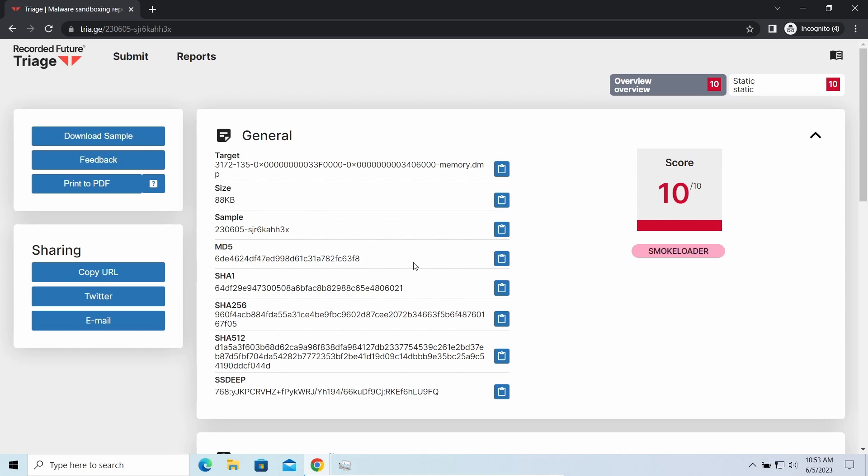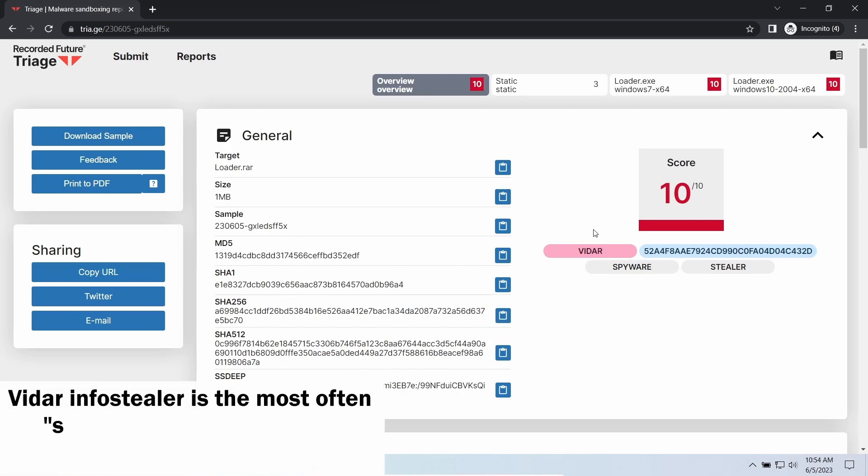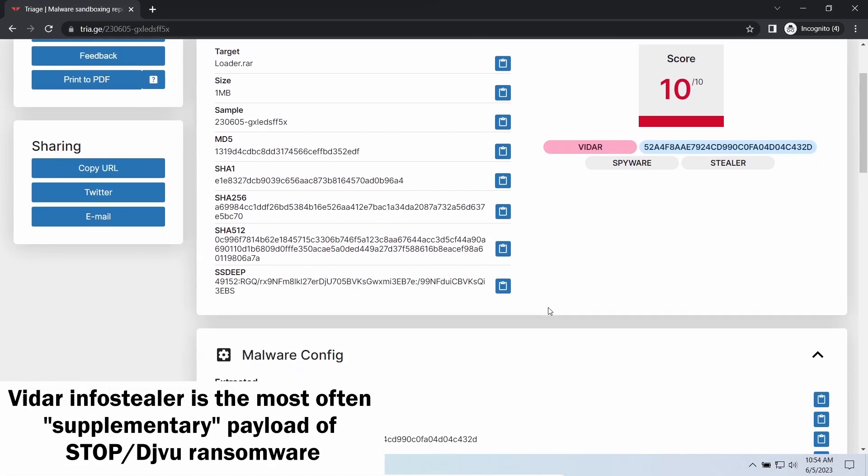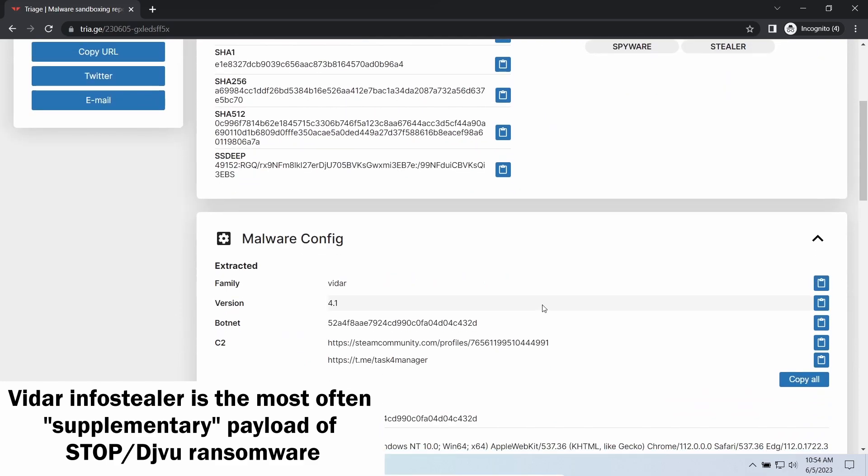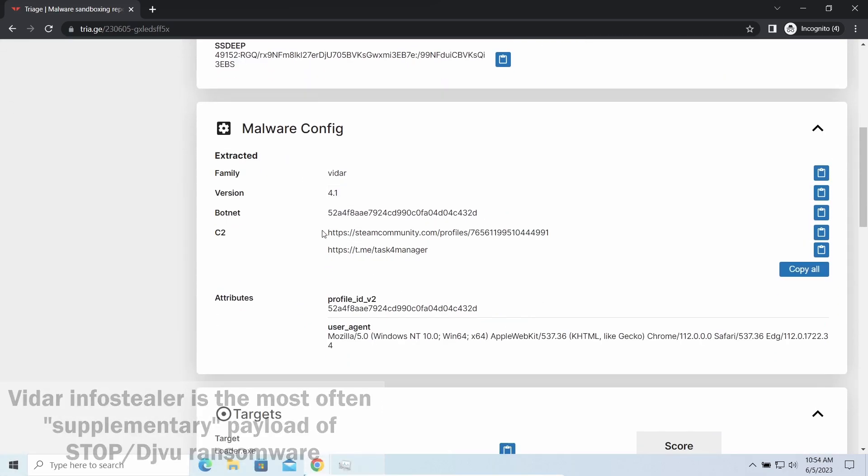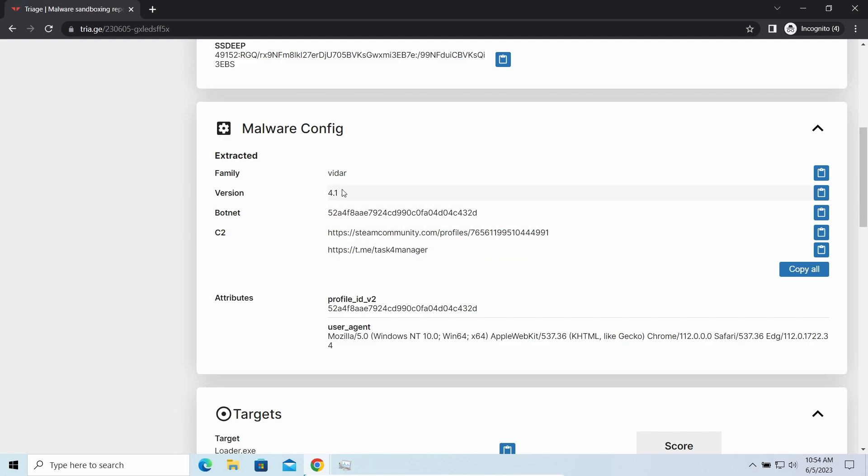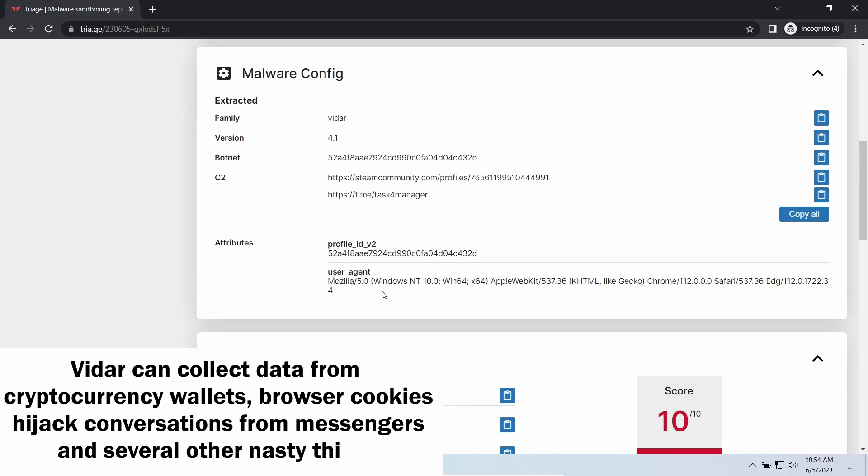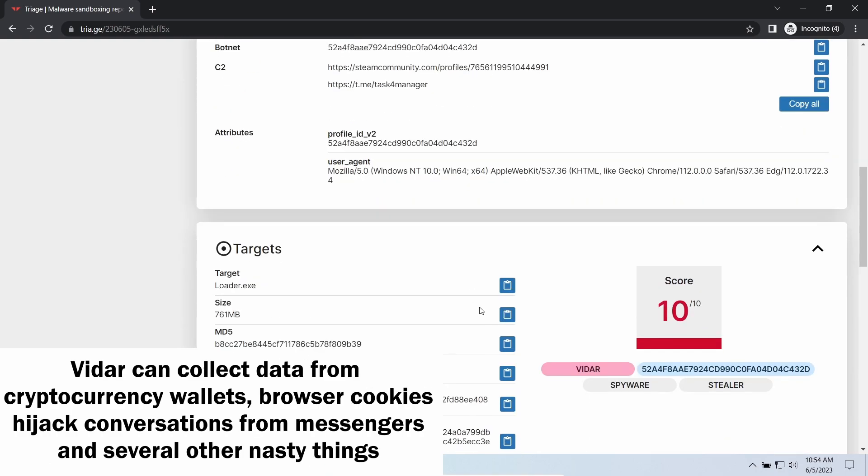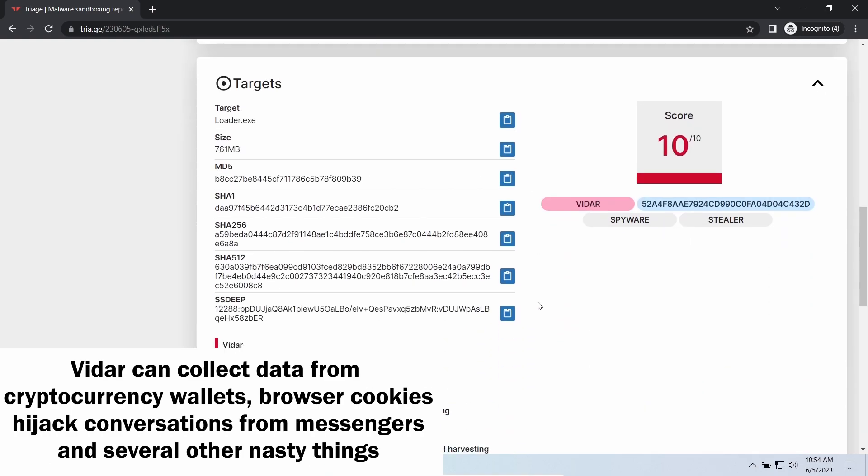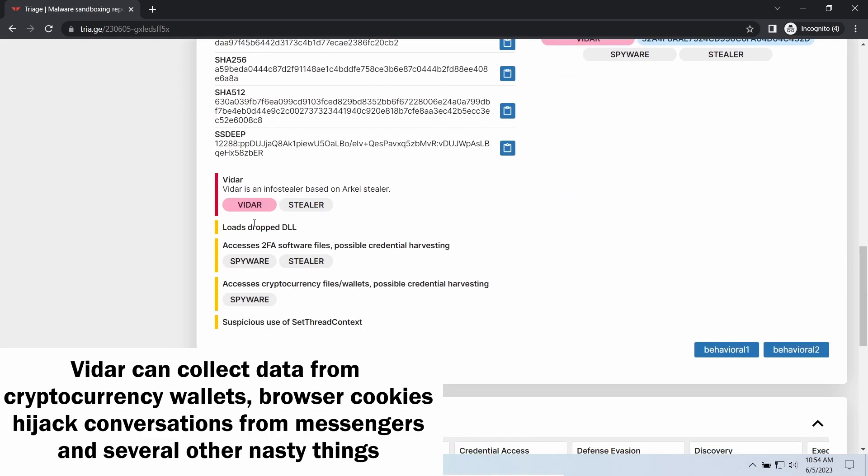Vidar Stealer is an infostealer which targets browser cookies, mailing clients, and cryptocurrency wallets. It is a hidden-run malware which performs self-removal as soon as all routine operations for data gathering are completed. Seeing it running in your system is not a common occasion as most of the time its operations take minutes.